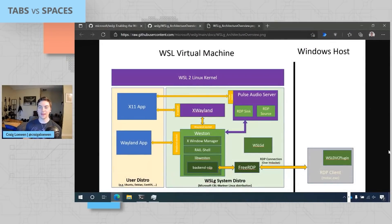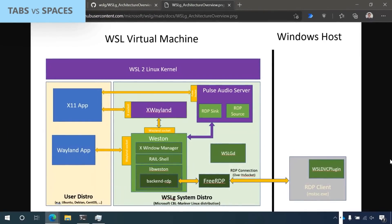Most interestingly, it also includes a FreeRDP implementation that communicates over the RDP — Remote Desktop Protocol — to a Windows RDP client. That's how the actual apps show up on your screen. On the WSL VM, all the apps run inside your user distro, but all the nitty-gritty details run in the system distro, which connects over to an RDP client on Windows to make the whole process possible.